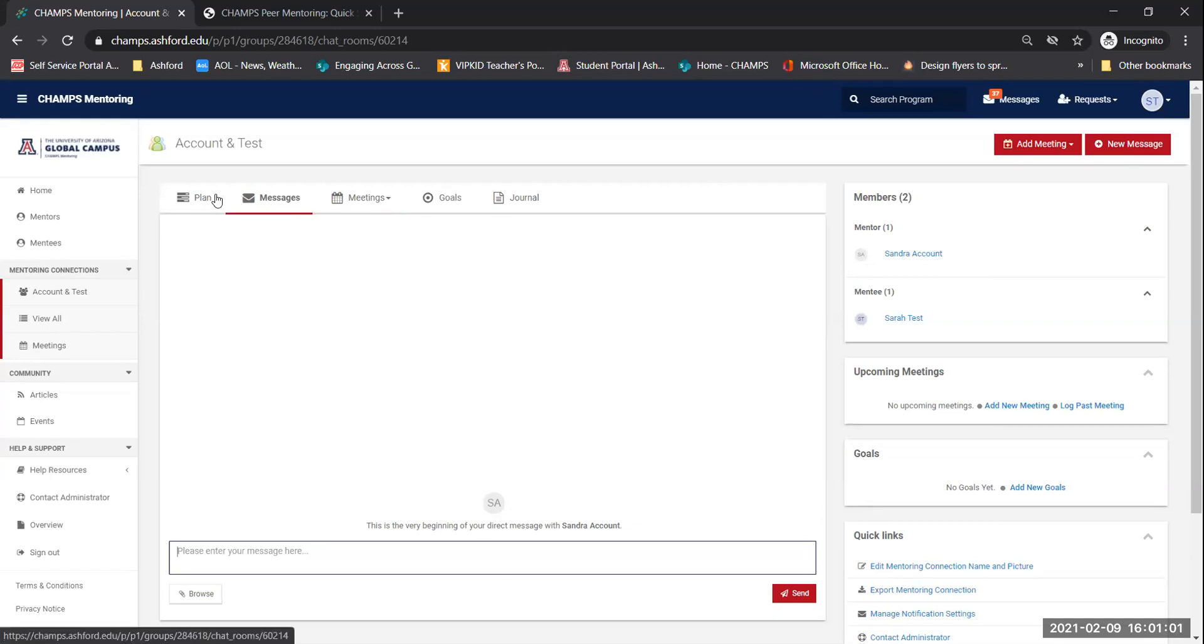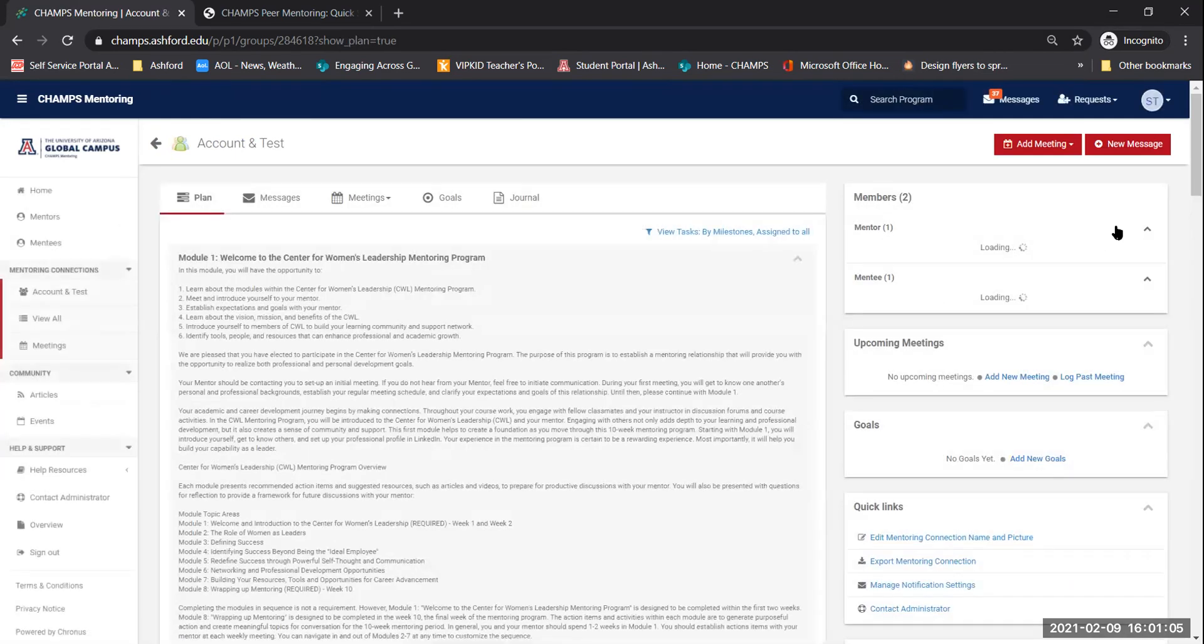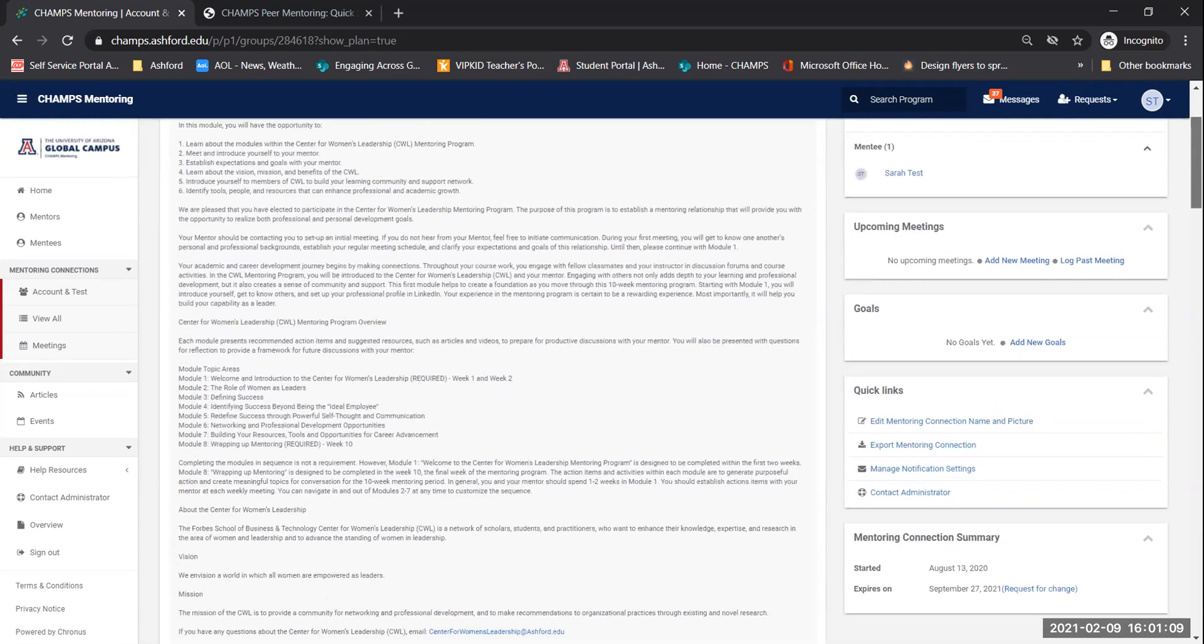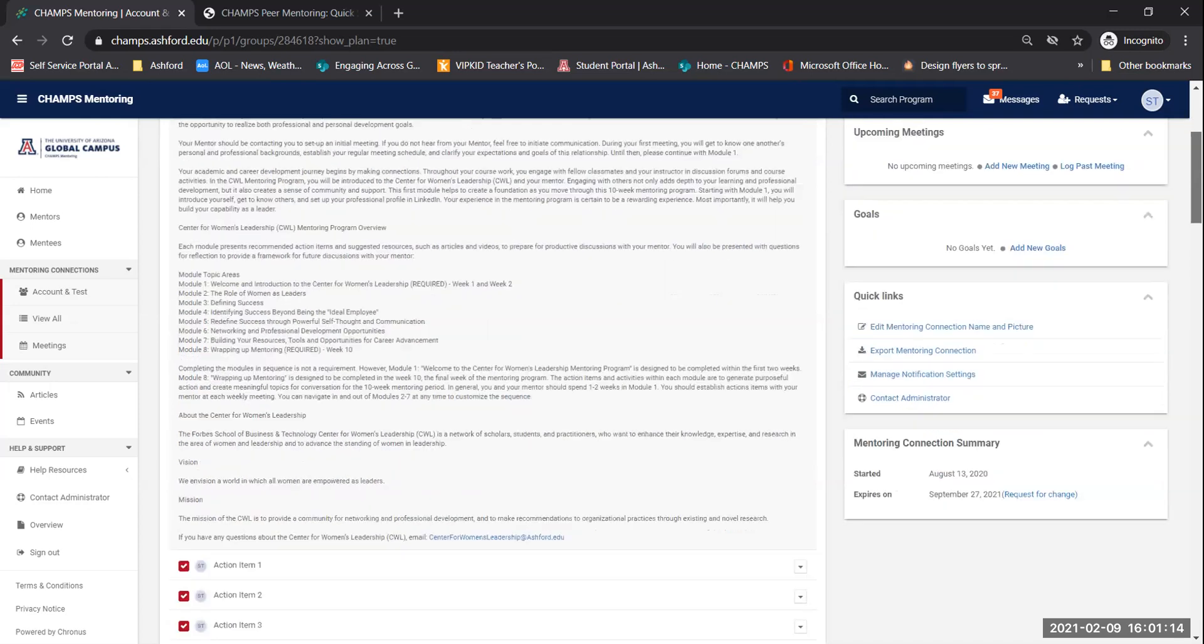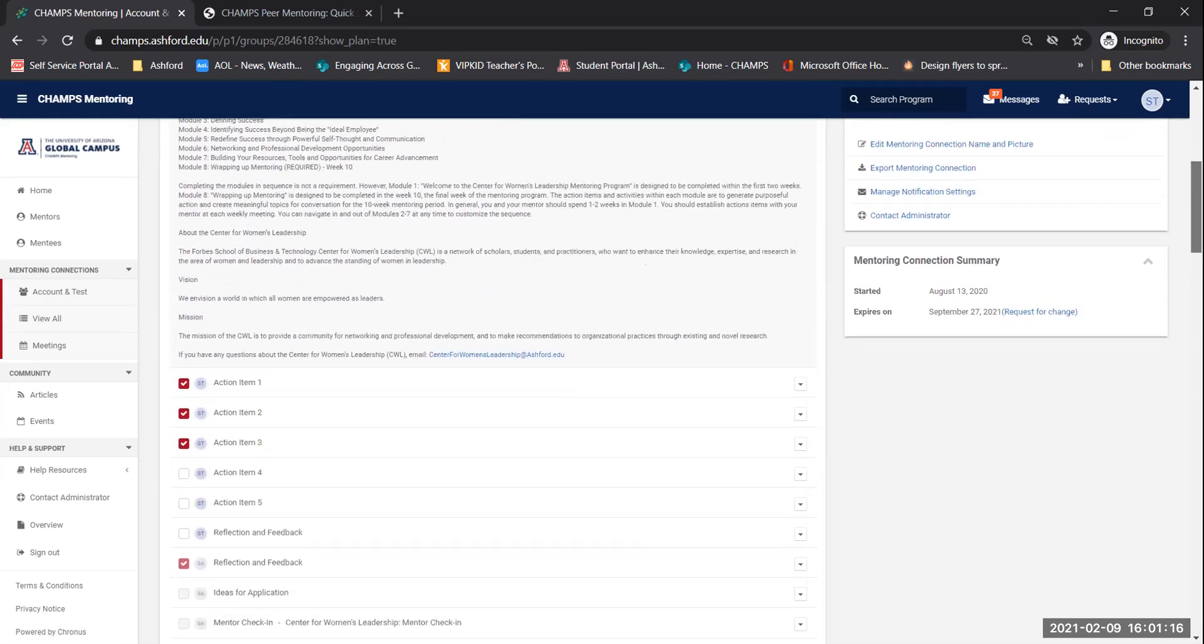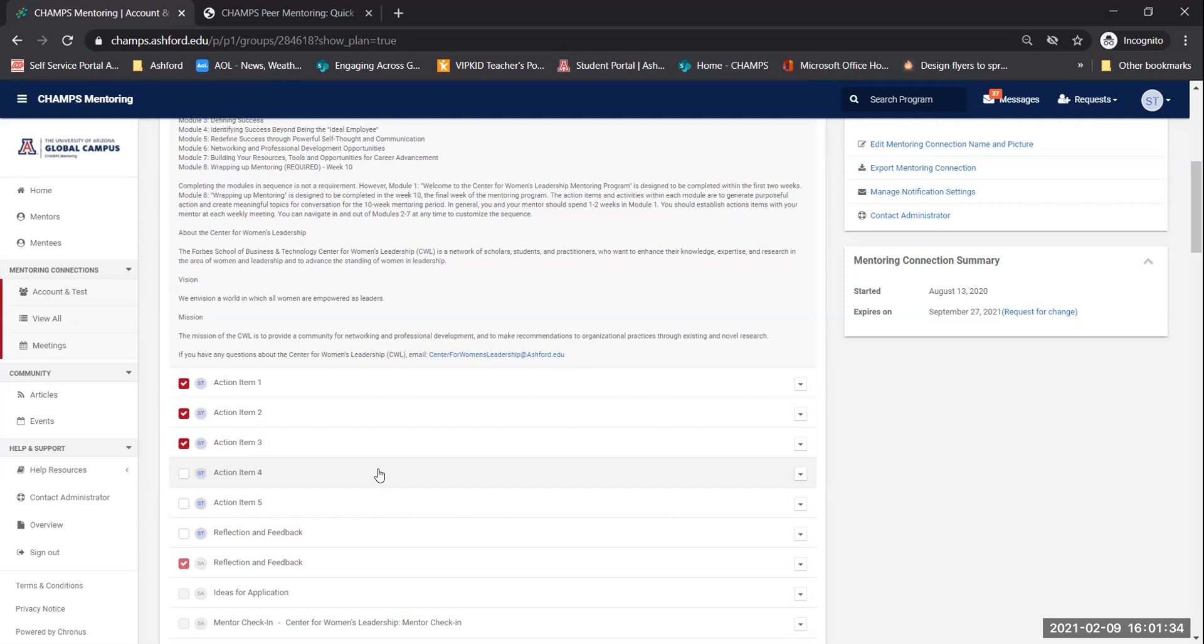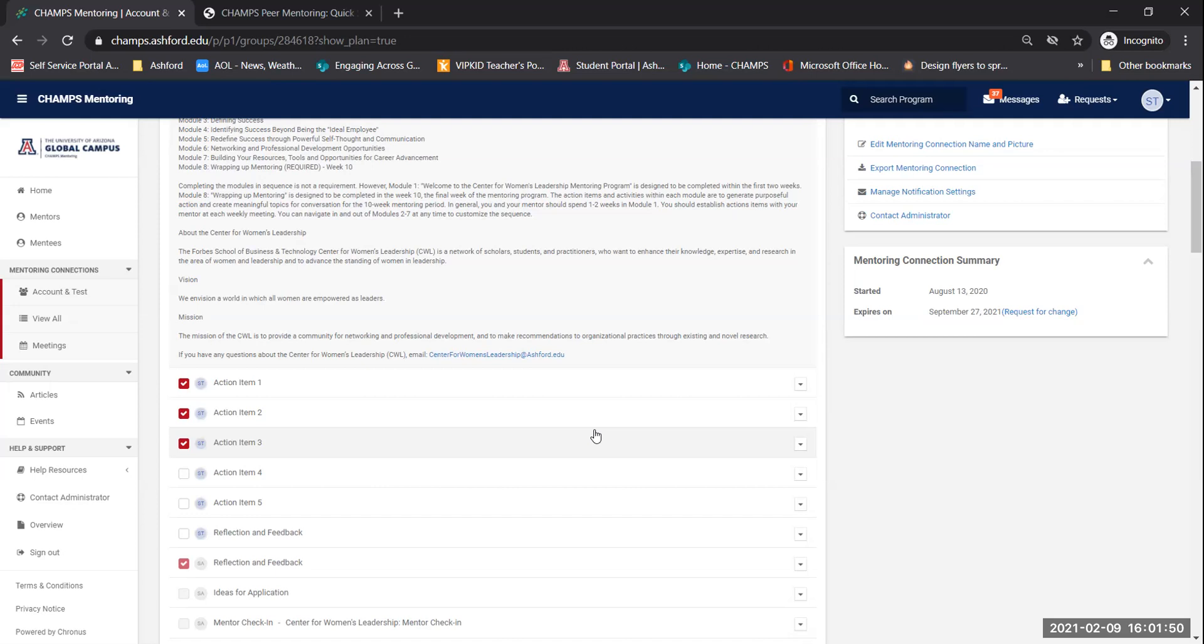So after you do that, then I recommend coming over here and looking at the first module. You can read all this wonderful stuff that the CWL put in for everyone. And then here is the action items. You can start clicking on the action items and viewing the materials. So once you review the materials and you've been in communication with your mentor, the mentor will say, we're going to be covering the first module. Review action item one, two, three, four, five. So you're ready to go. And so that's why I tell you to get a jump start and start looking at these action items ahead of time. So this way you and your mentor can discuss the information that you found in each action item.